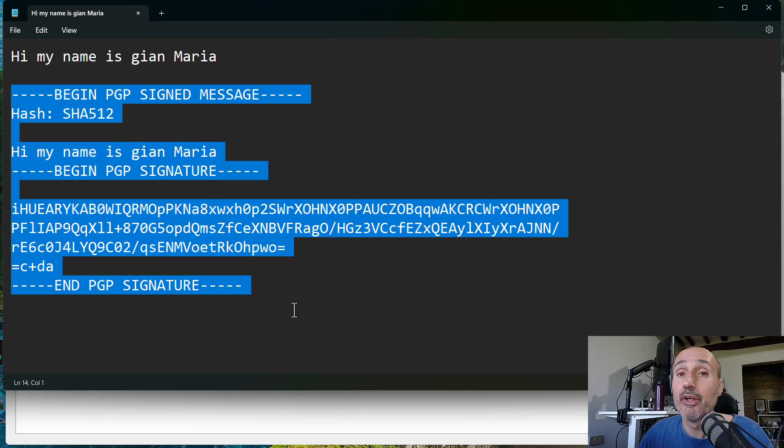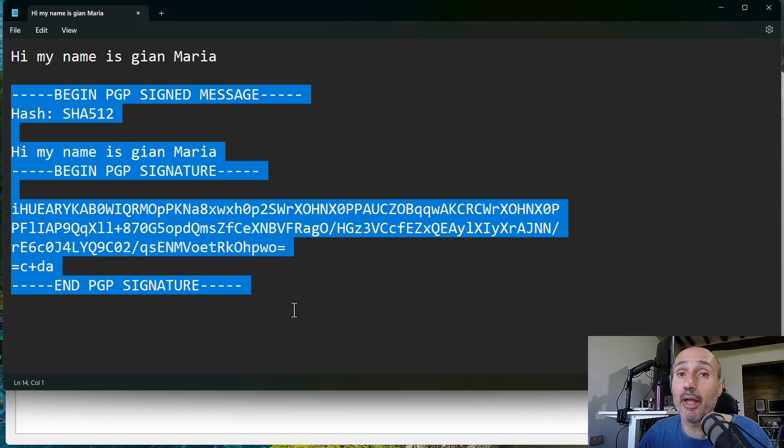So as you can see it's really simple. You can do every PGP operation. You can sign file, you can encrypt, decrypt and so on.